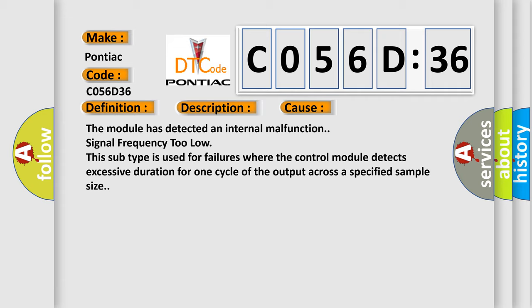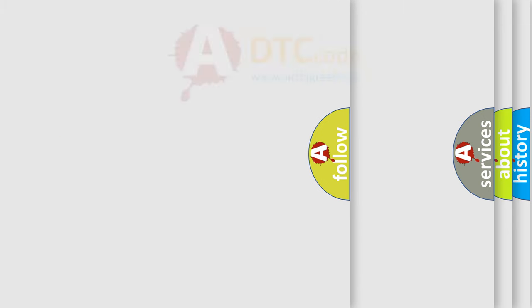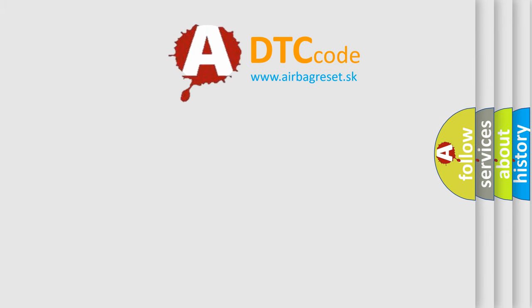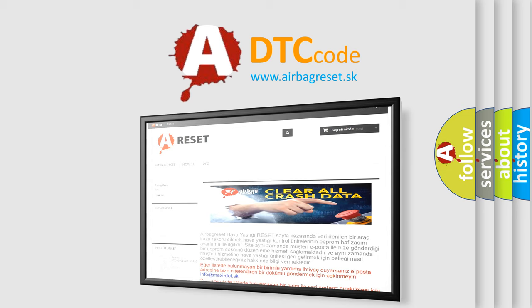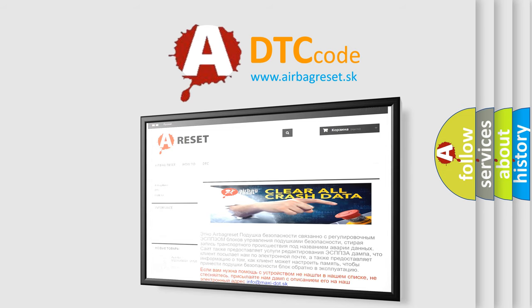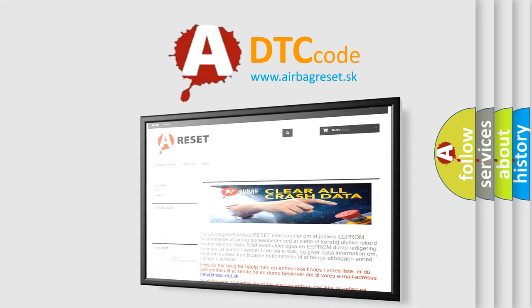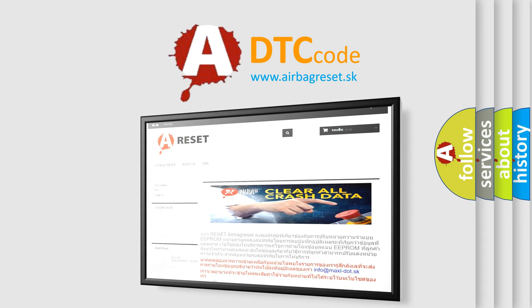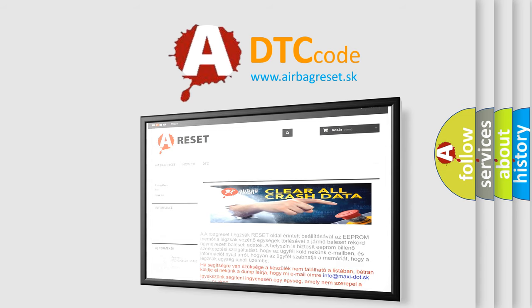The Airbag Reset website aims to provide information in 52 languages. Thank you for your attention and stay tuned for the next video.